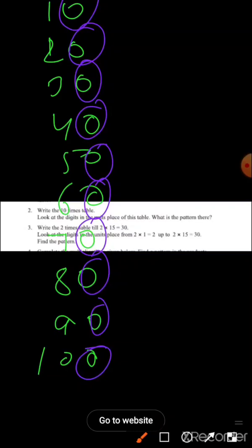At the unit place you will get zero. Copy this question — question number two. Write the table of ten and use different colors to circle the pattern.